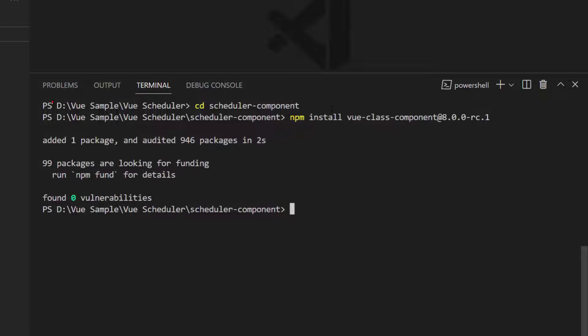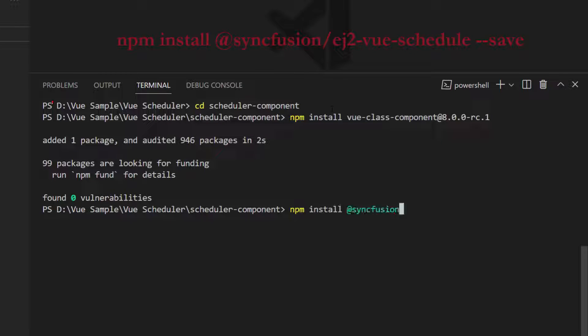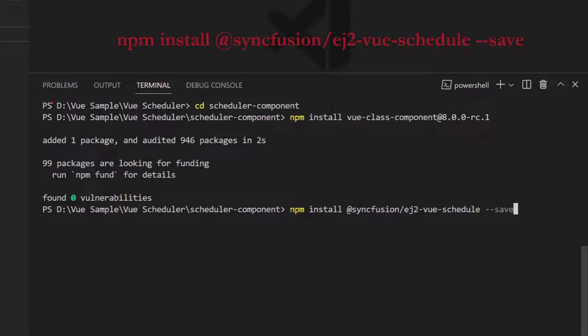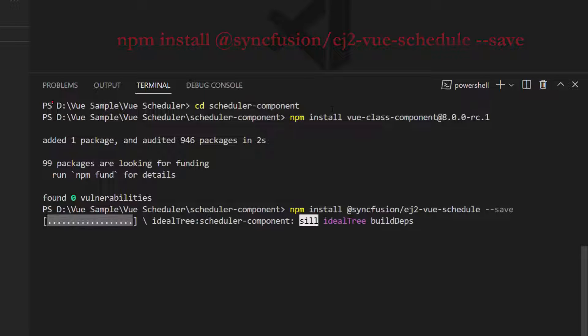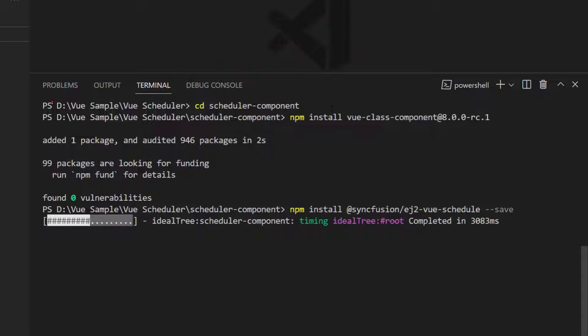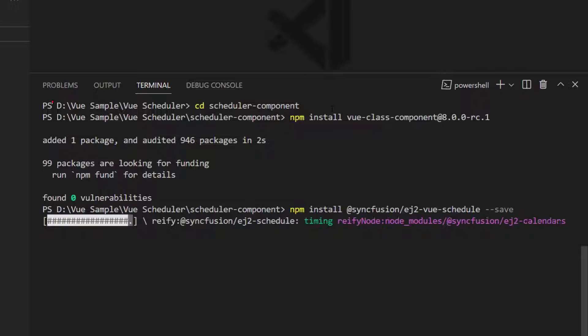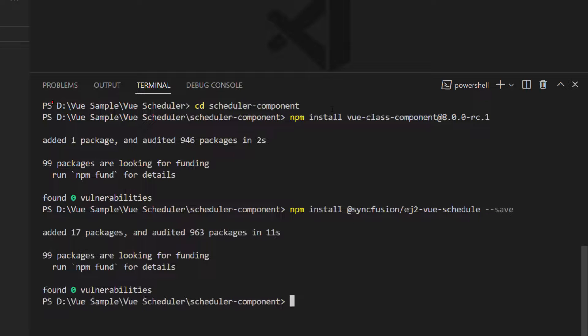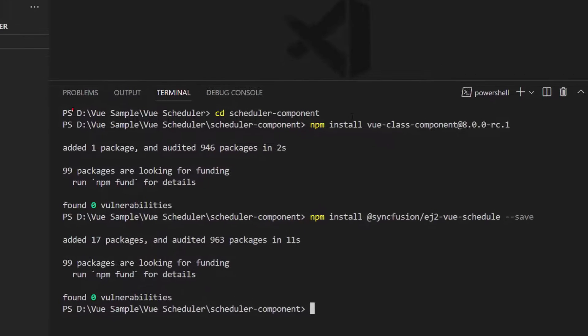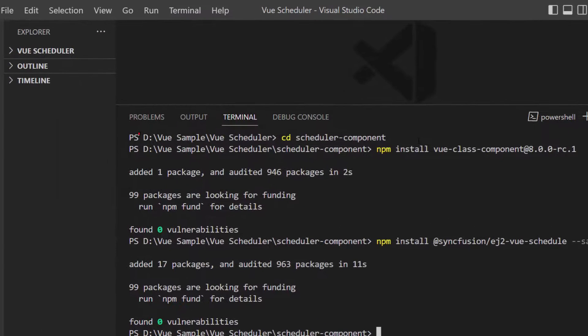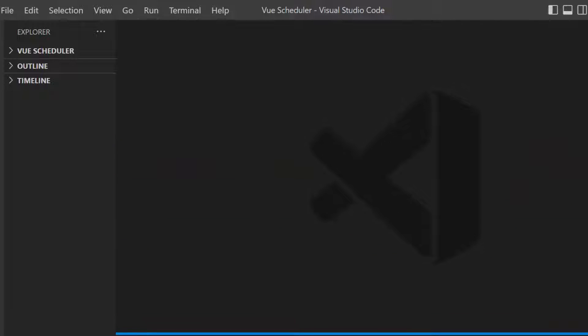To start using the Vue scheduler component within this application, I need to install the scheduler package and its dependencies using the command npm install @syncfusion/ej2-vue-schedule --save. This command will install the scheduler package along with its dependencies. Once the installation is completed, my application is ready to use the scheduler component.